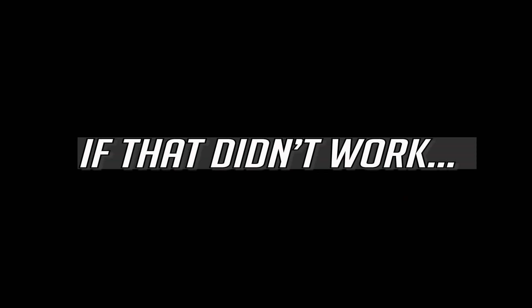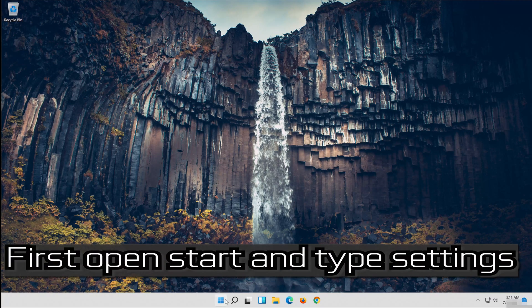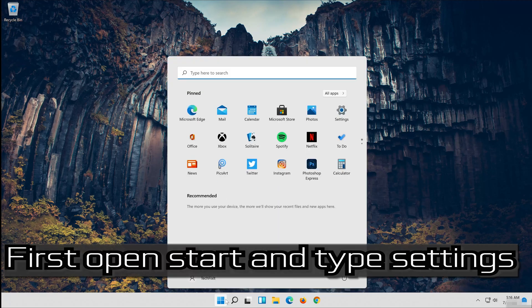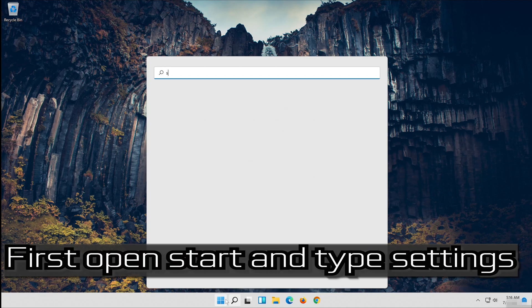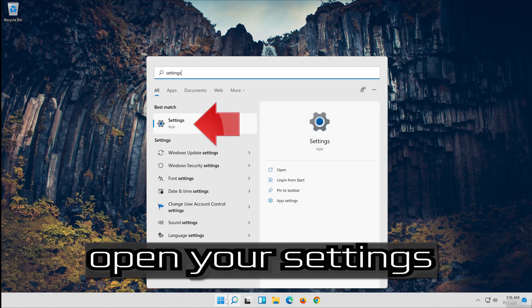If that didn't work, first open Start and type settings. Open your settings.